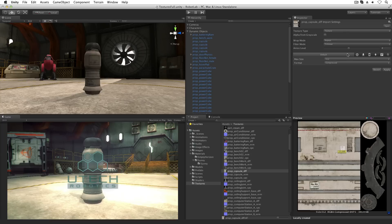In quality settings, anisotropic filtering can be forced on for all textures or disabled completely. For more information on quality settings, see the appropriate lesson.